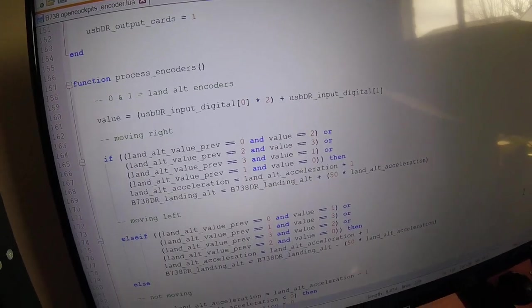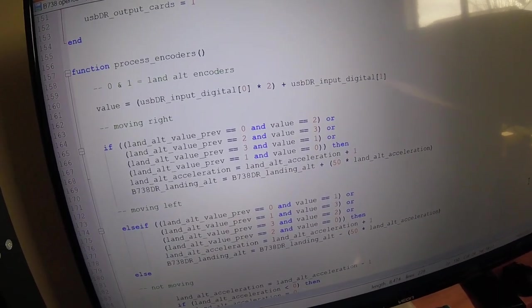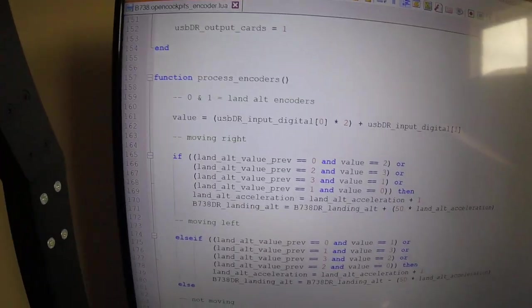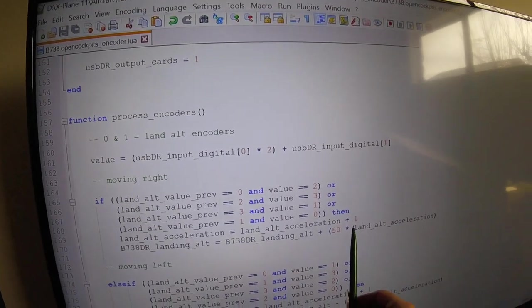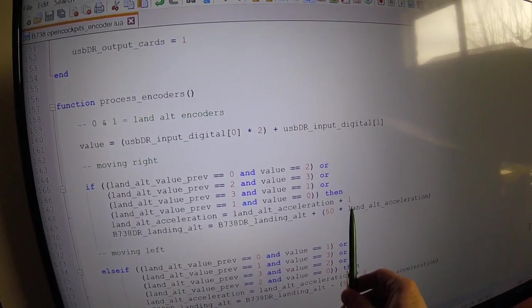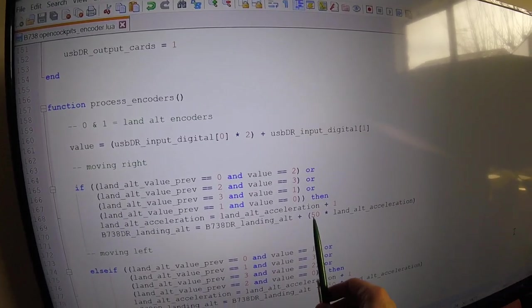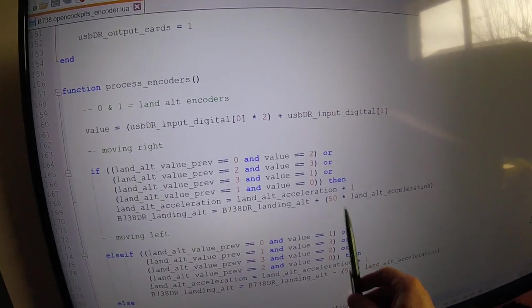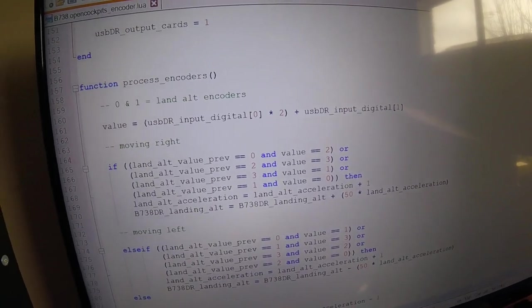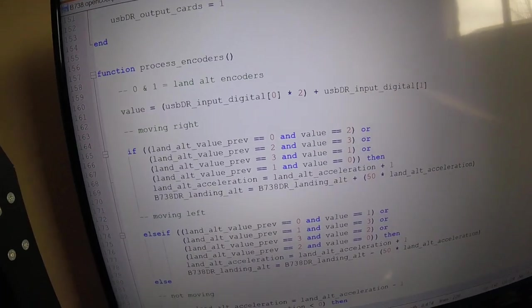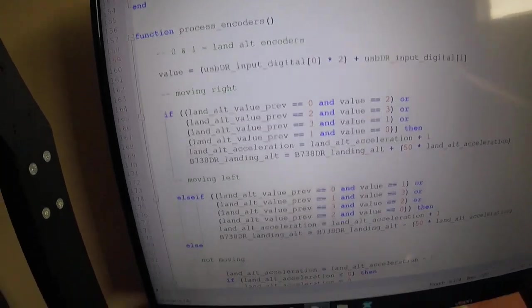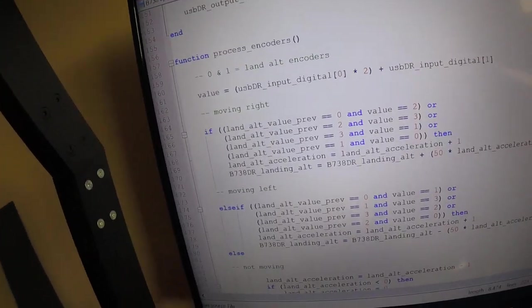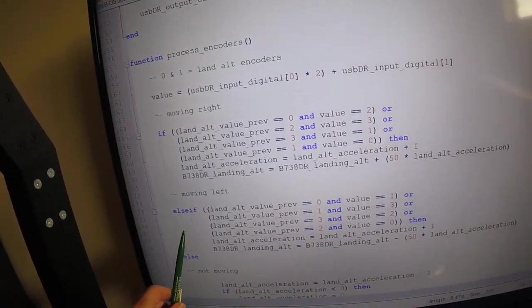However, if you've been turning it right over the last five frames, the acceleration value will be five, and it will move up by 50 times five, which is 250. So the landing altitude will jump by 250. So it's the same thing when you're moving left.